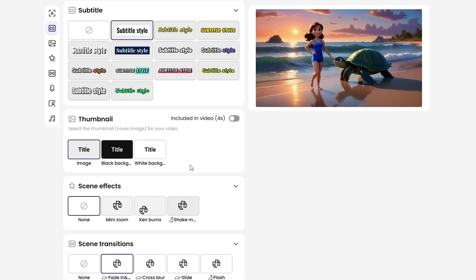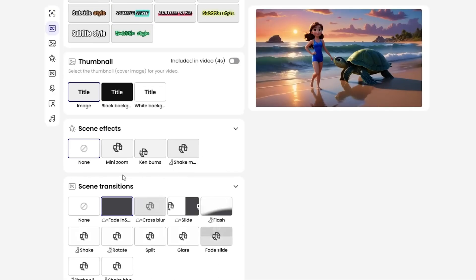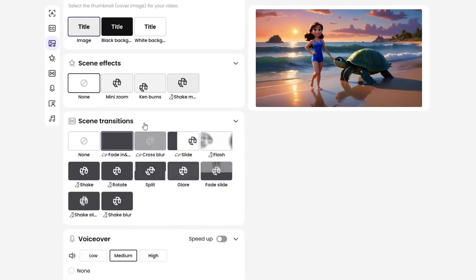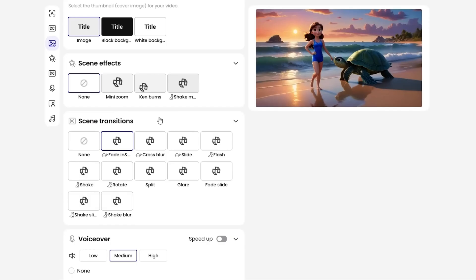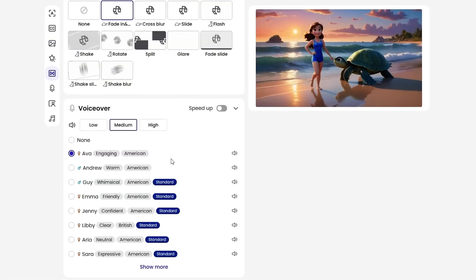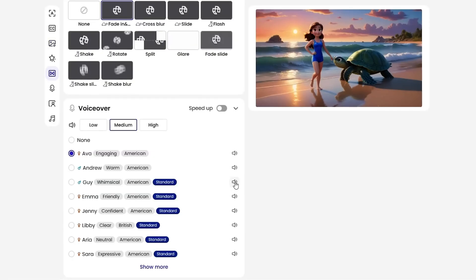From there, it's easy to animate, pick title and subtitle styles, add thumbnails, scene transitions, voiceovers, or even AI-generated music. The whole process is clear, fast, and incredibly flexible.